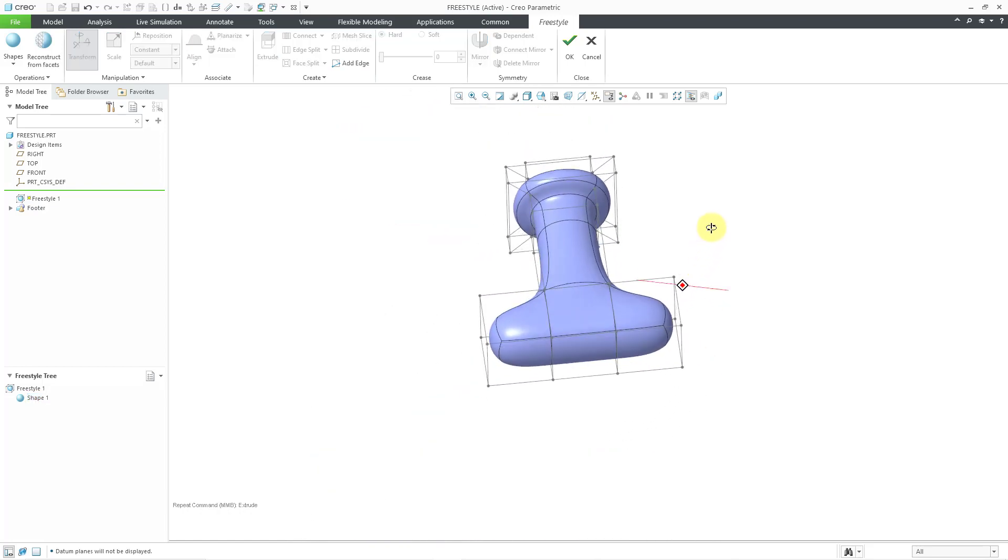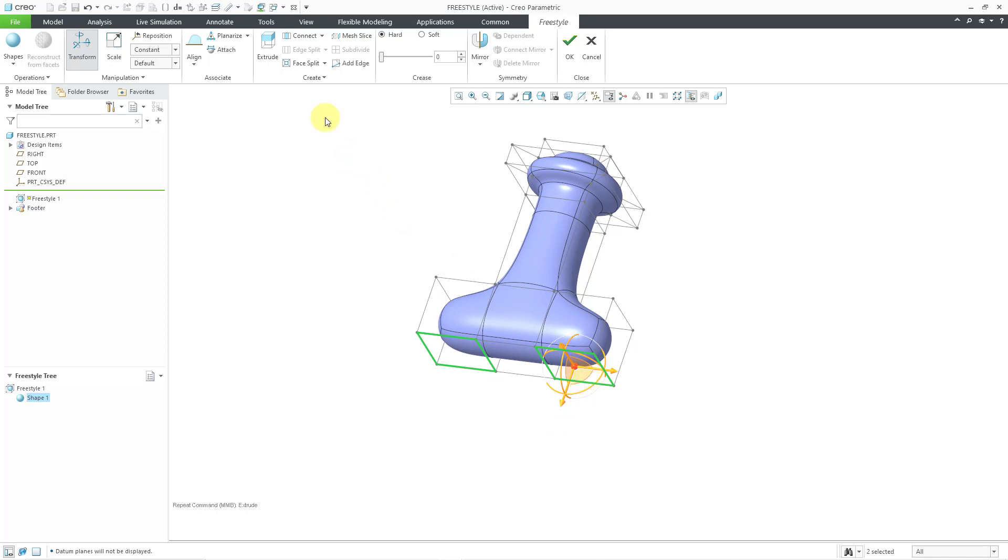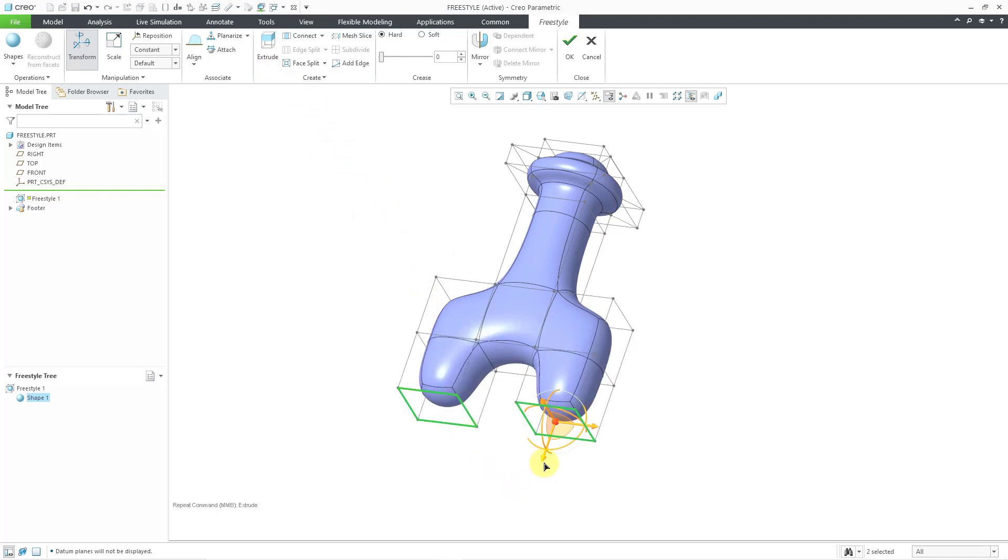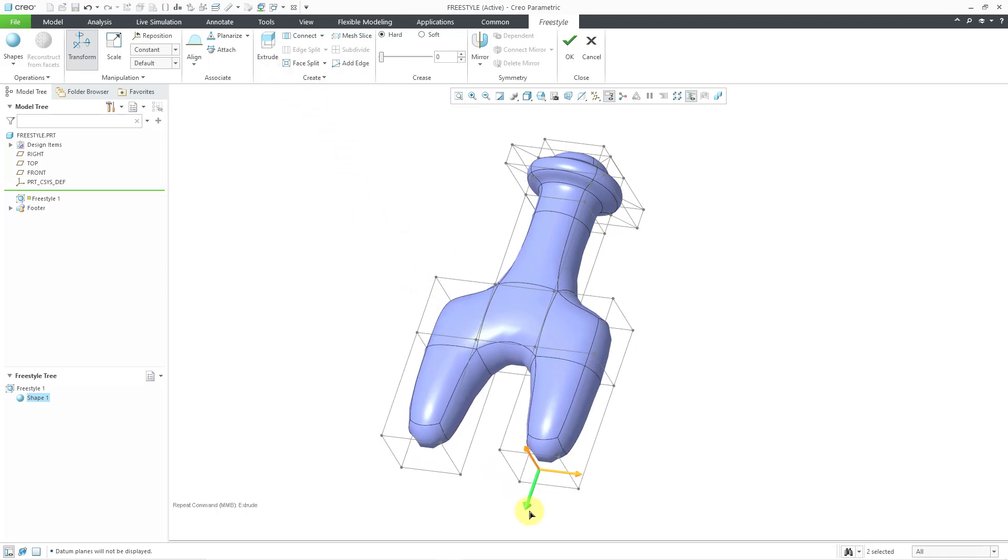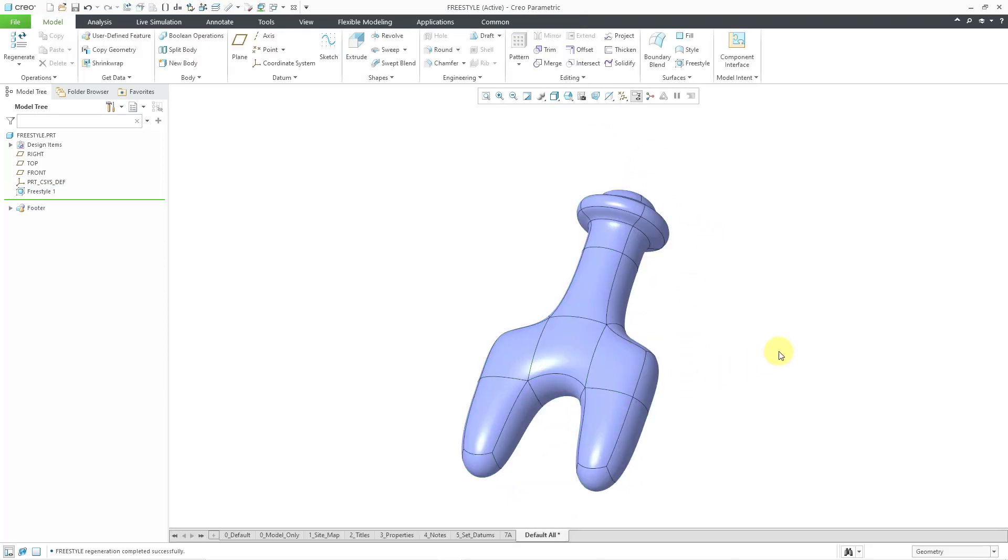So a lot of really good stuff you can do with the extrude command to create additional mesh for your different freestyle features. And that's good. Let's hit the check mark. So there you have it. Now you know how to use the extrude command inside of a freestyle feature.